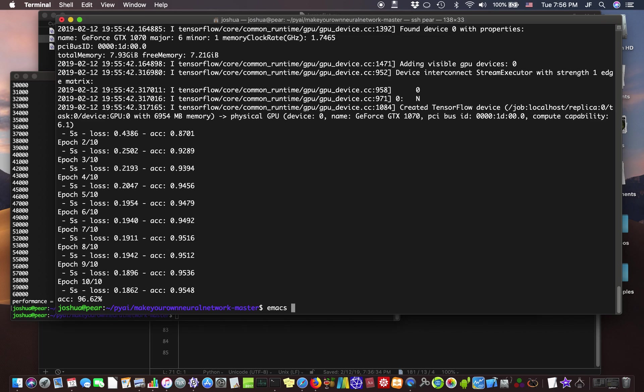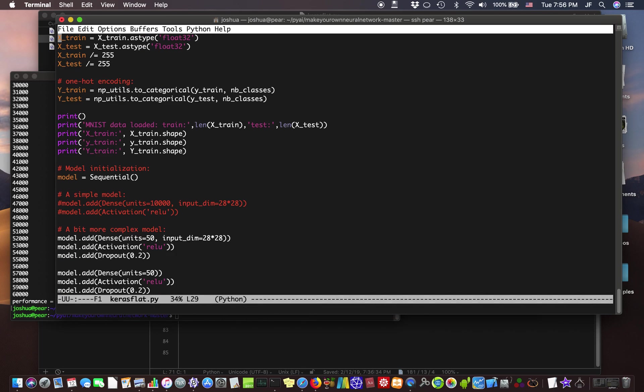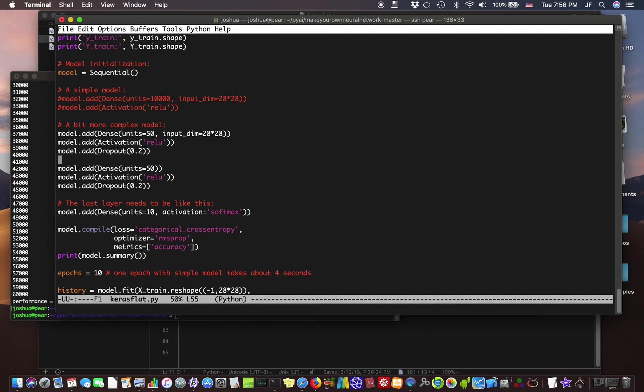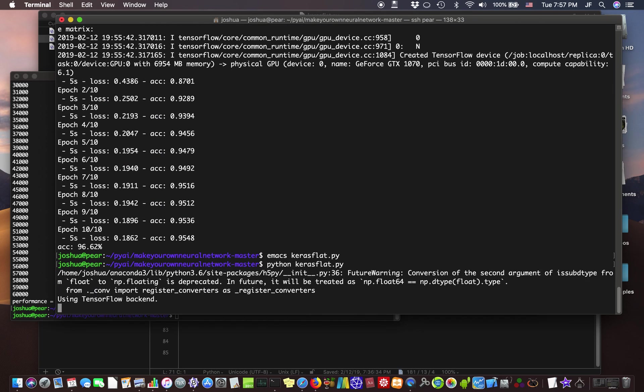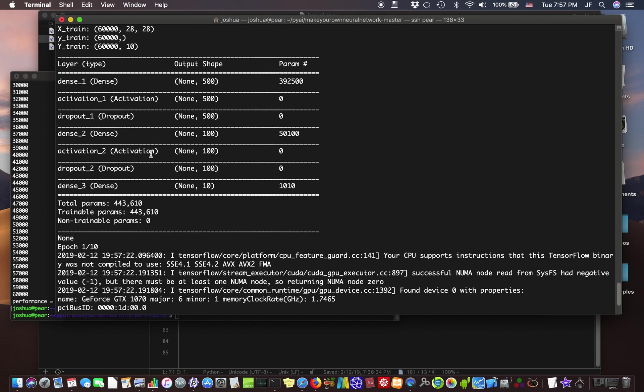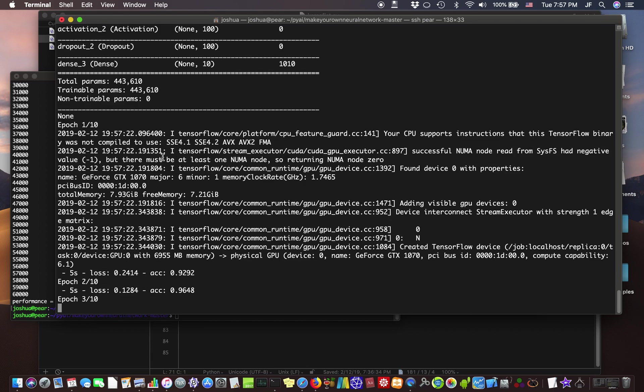You can change that. Let's see. We can make this one a lot bigger. Let's make this one 500. Let's make this one 100. See, it's sort of like engineering. I mean, that's what it really is. The theory isn't so well developed yet. Alright. This is taking about five seconds per epoch.